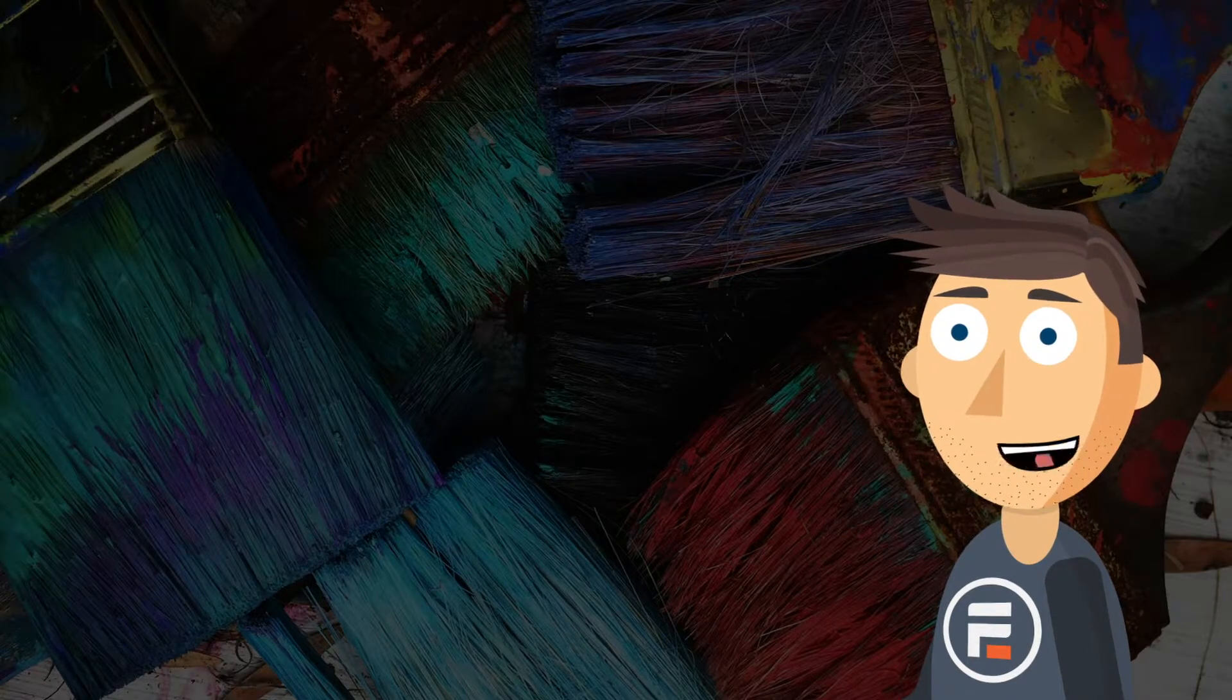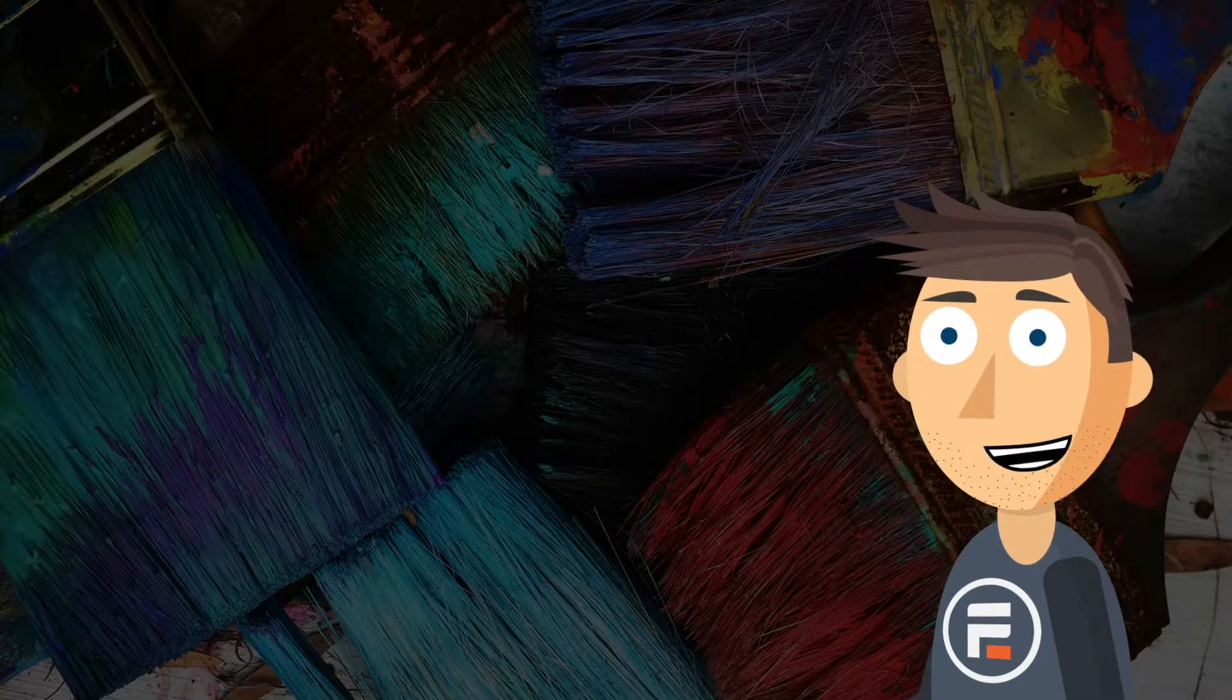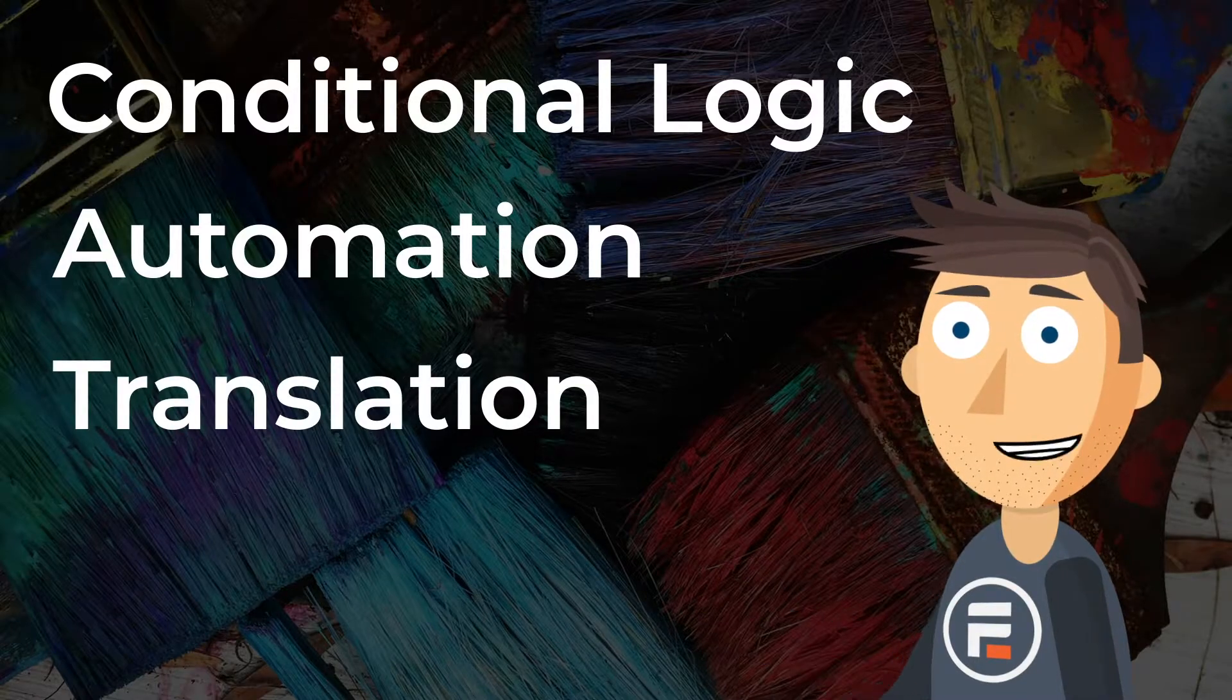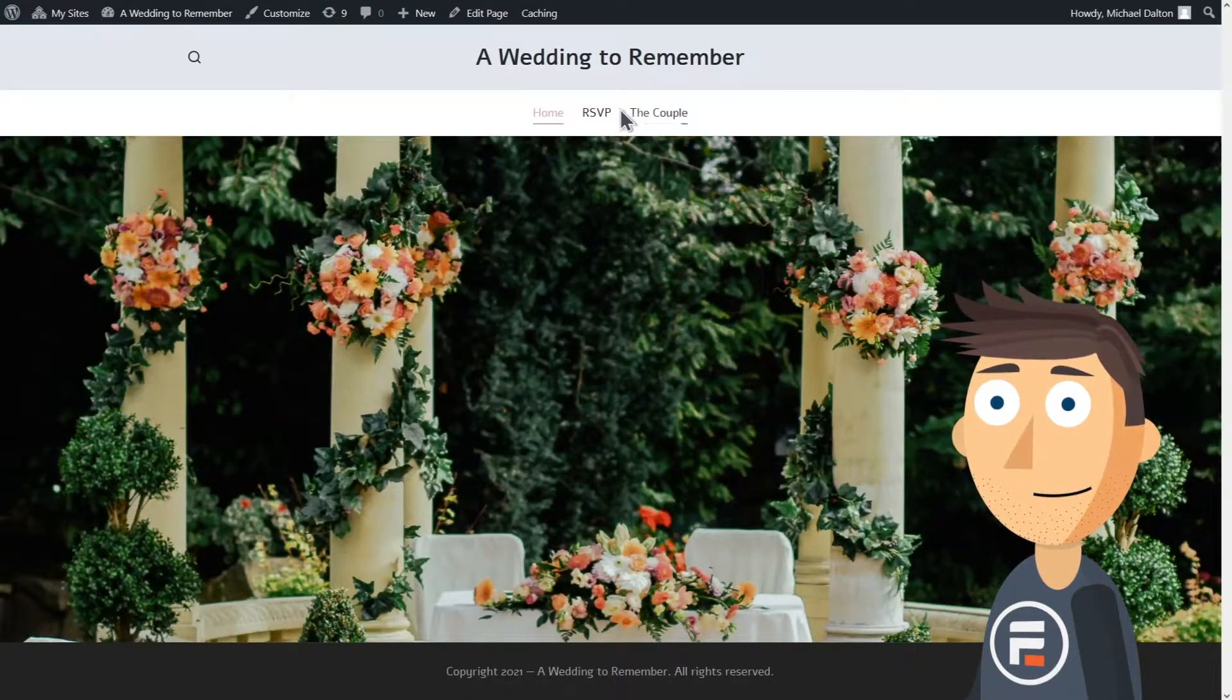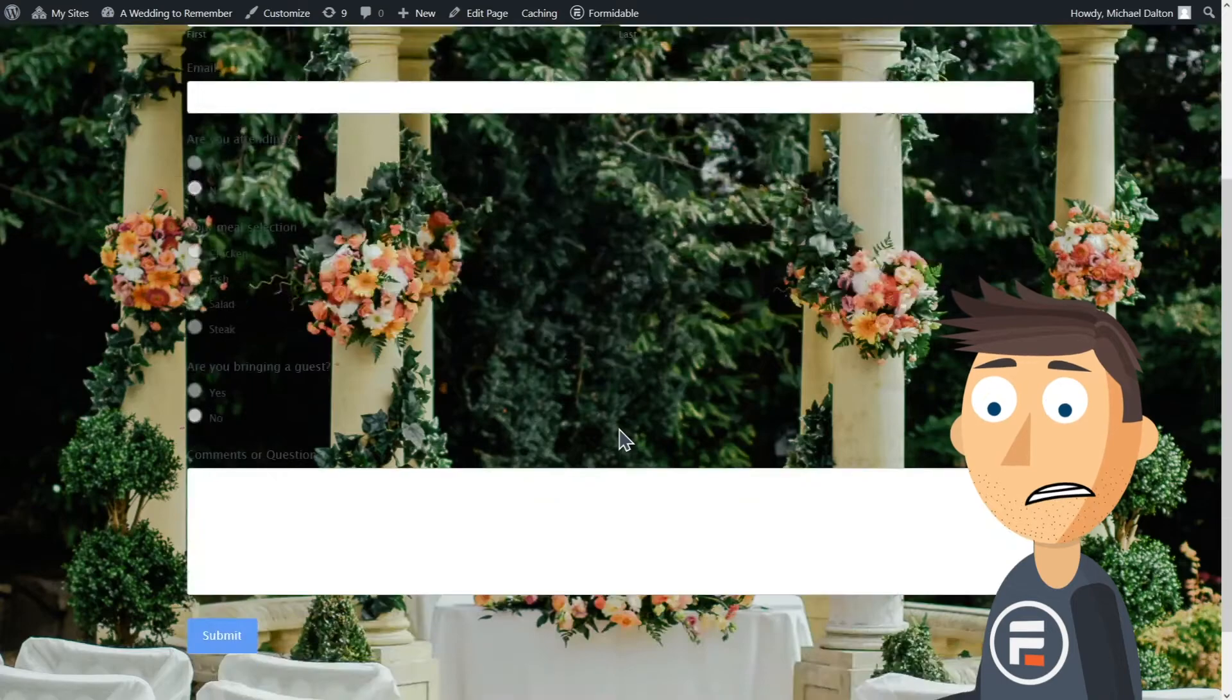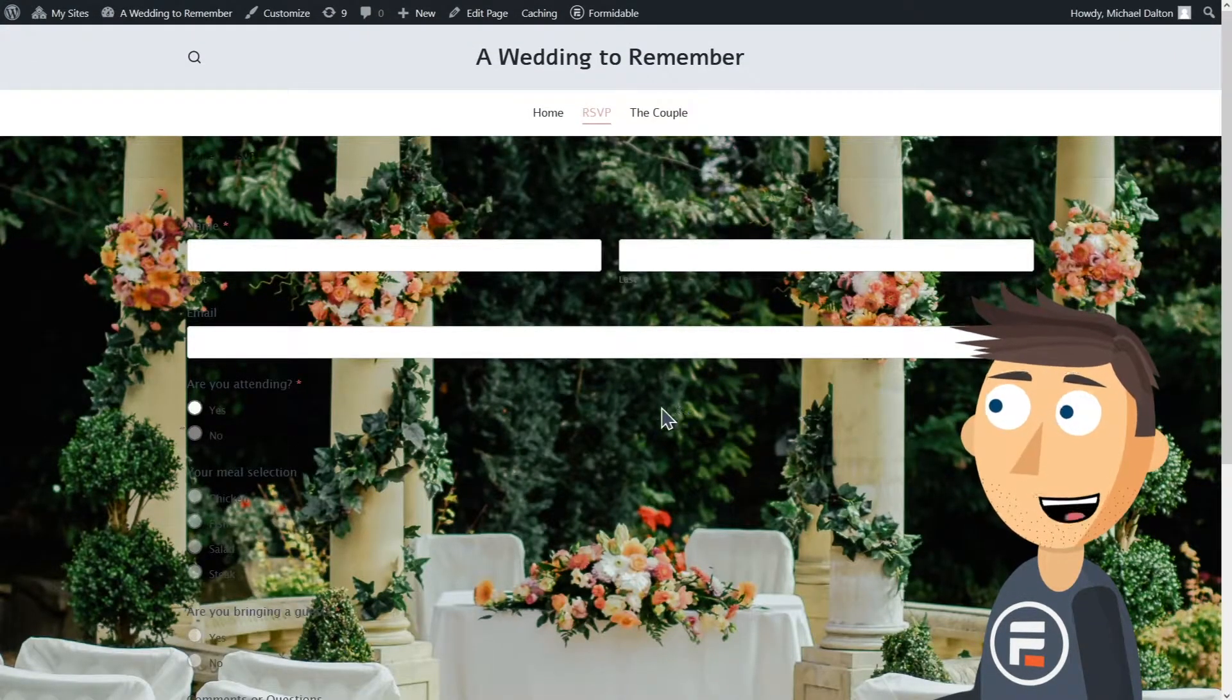Now, over the past few weeks we've used conditional logic, automation, and translation to make the perfect RSVP form, but I'm still not getting many responses. Let's check out what's... Oh no, I never checked to see what my form looked like on my page. Rookie mistake. So let's fix it.